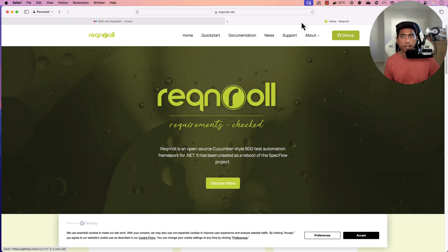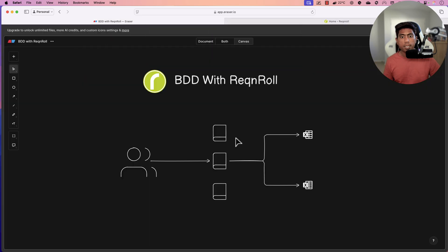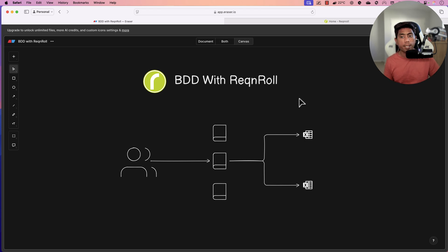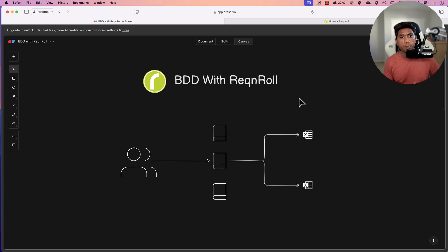We are going to see how to start working with Reqnroll from scratch in year 2025, and see what changes have happened and how efficient Reqnroll has turned out compared to SpecFlow. Before we get into that, let's talk about behavioral driven development a bit more so that you can understand what the context is all about.